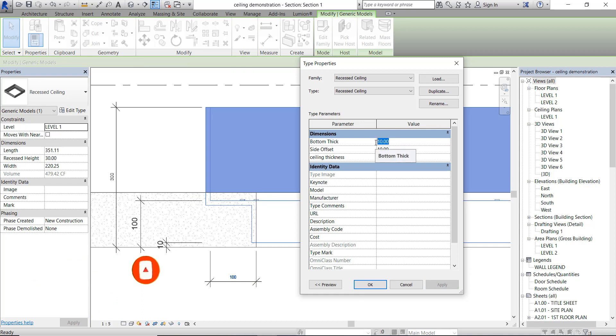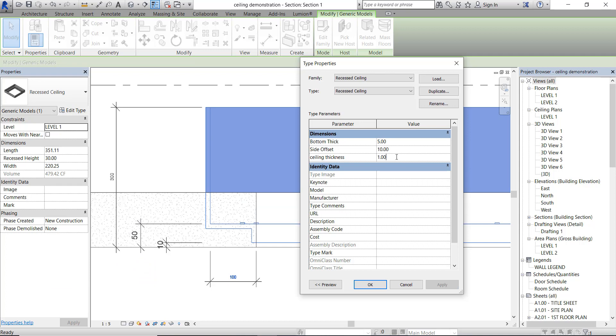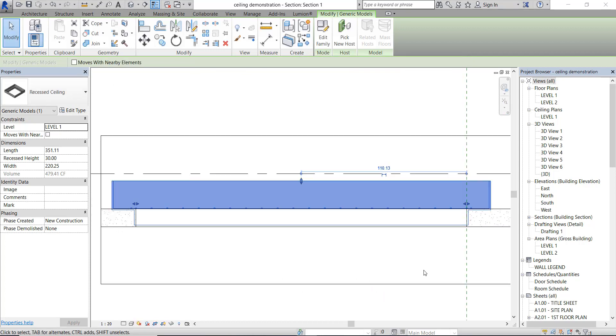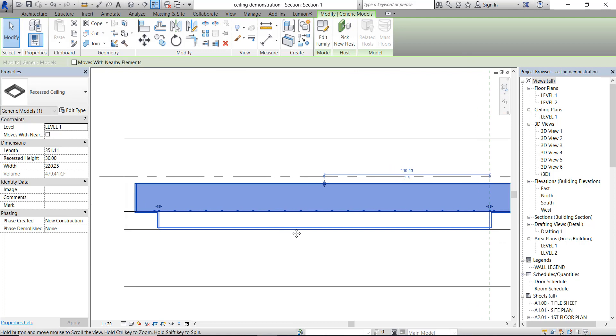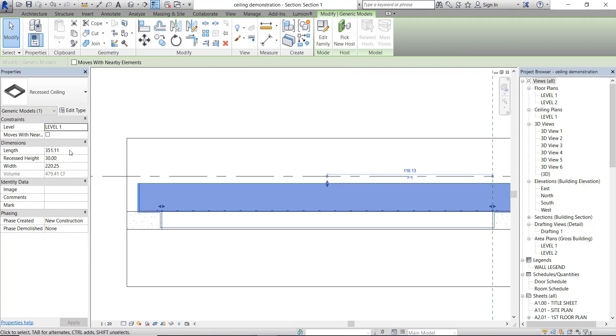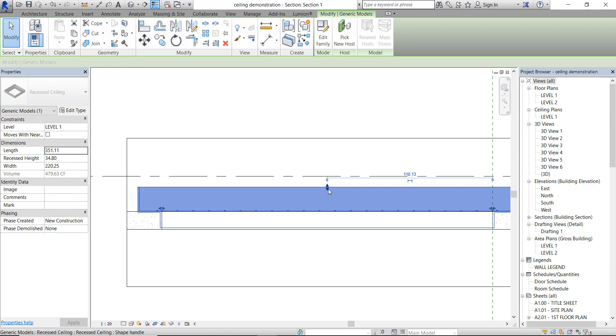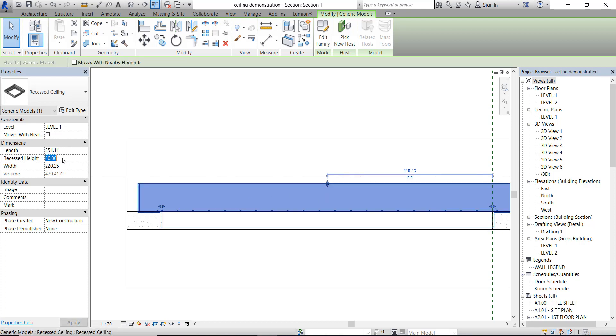With this parametric family, we can adjust the side offset, the height, and also the other parameter dimensions by type or by instance. But this family works only for a rectangular set recessed ceiling when we view it on the floor plan view. I hope you can live with that.